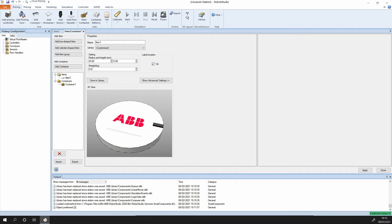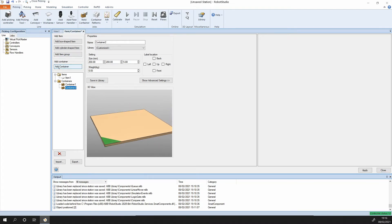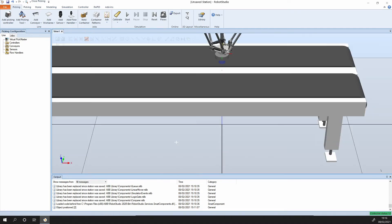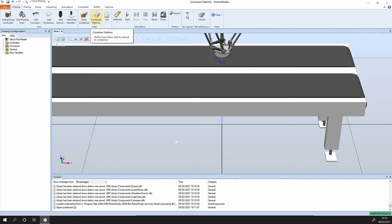I'll just put the label on the upside of it and apply. Now click on add a container. The container default again comes in here 200 by 200 by 50, comes in with its own name but you can change that if you like. Just name it pallet, apply and close. Next we need to specify the patterns that the parts are coming in and the pattern that we would like them to be placed in on the container.